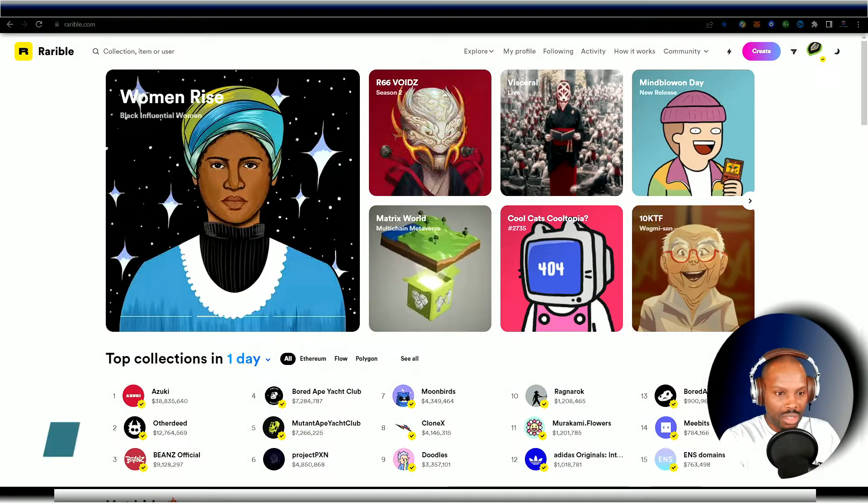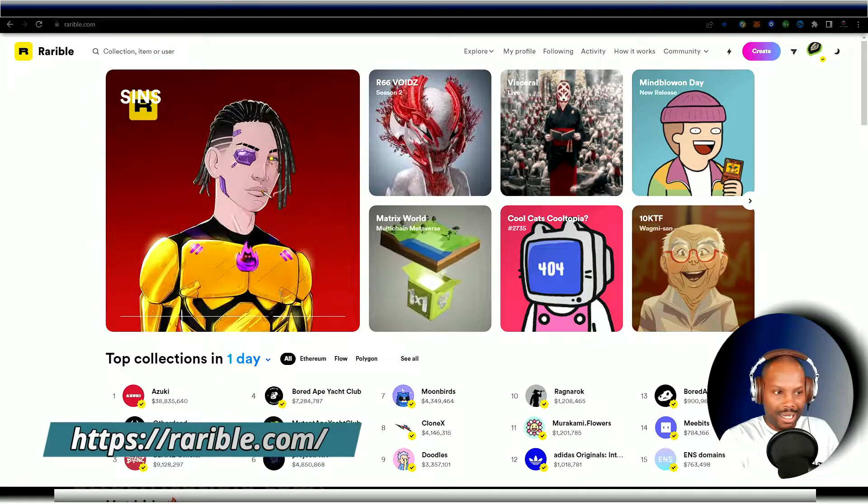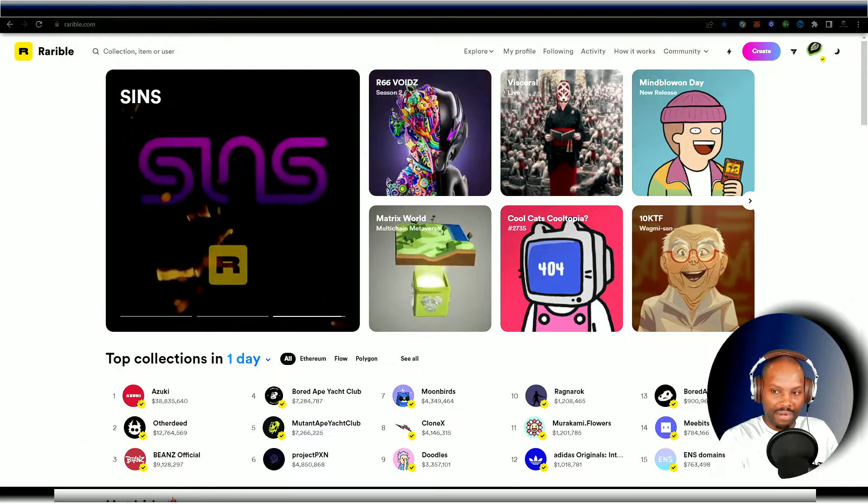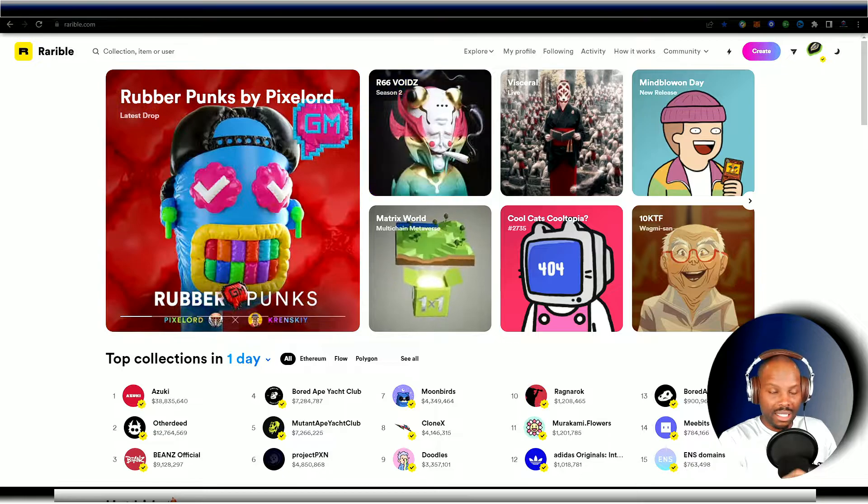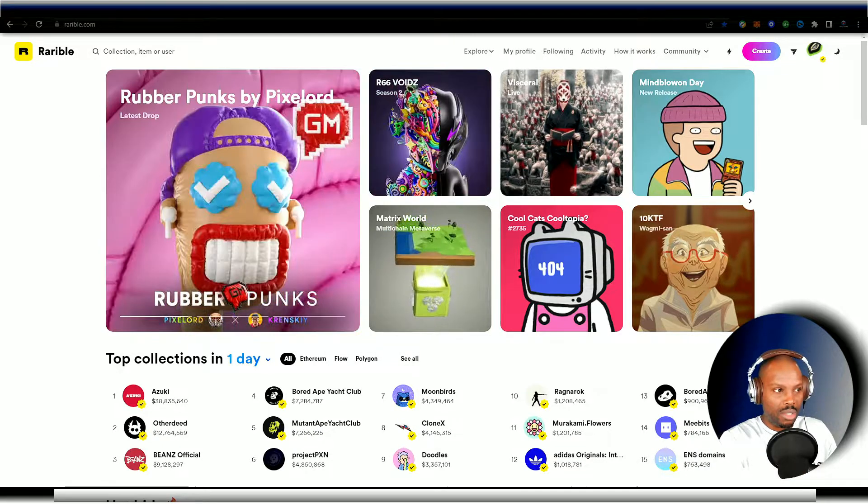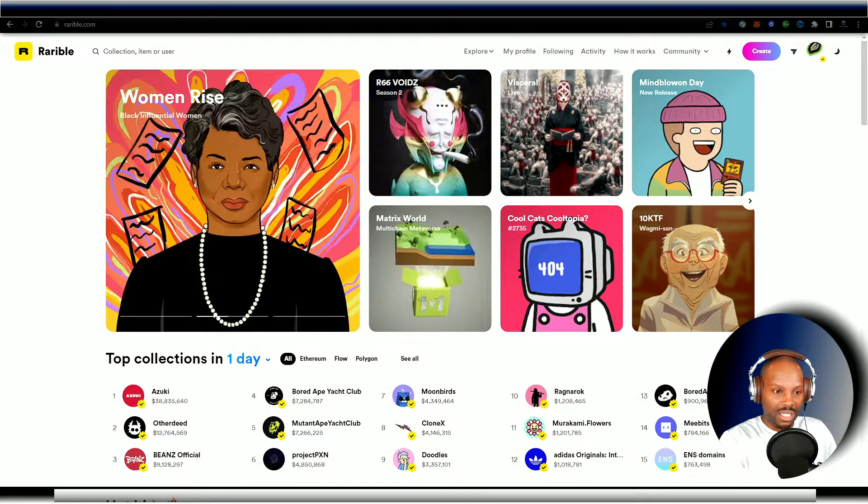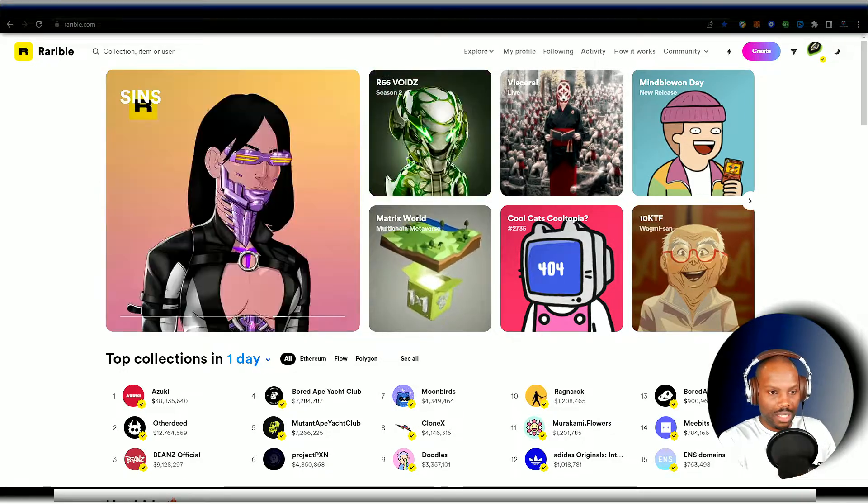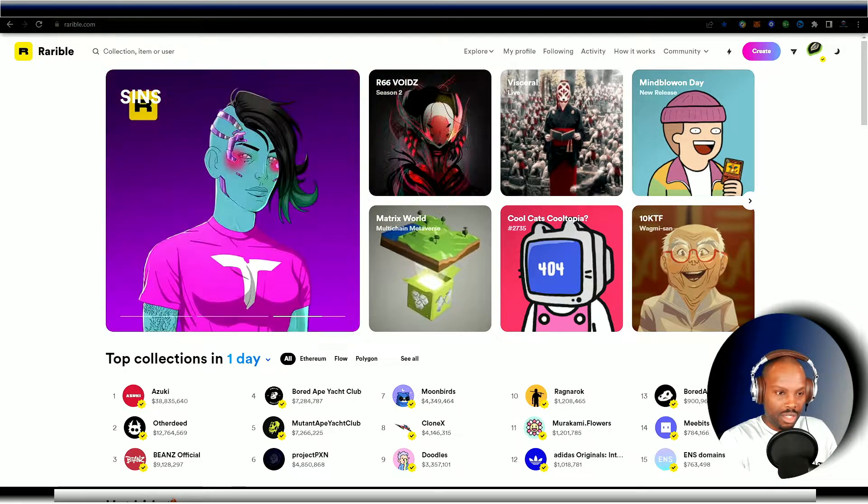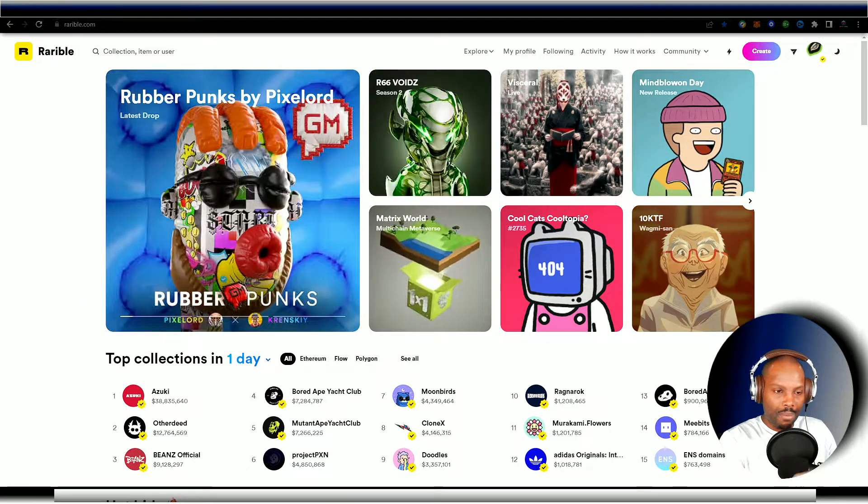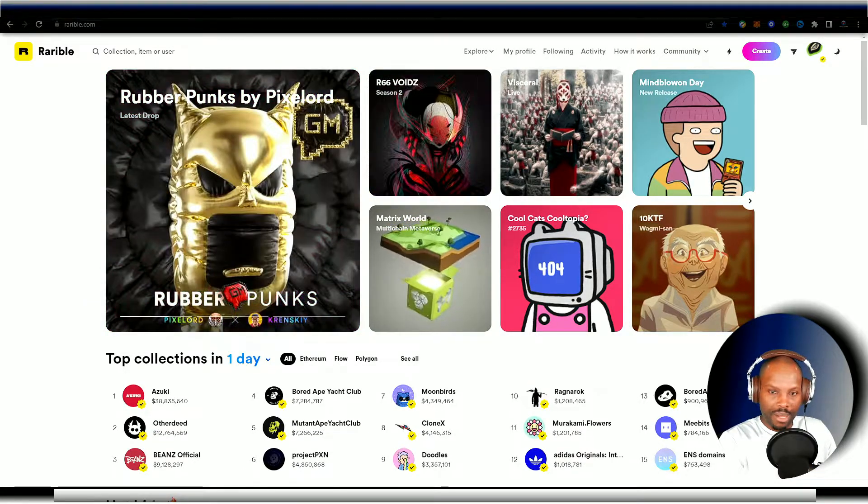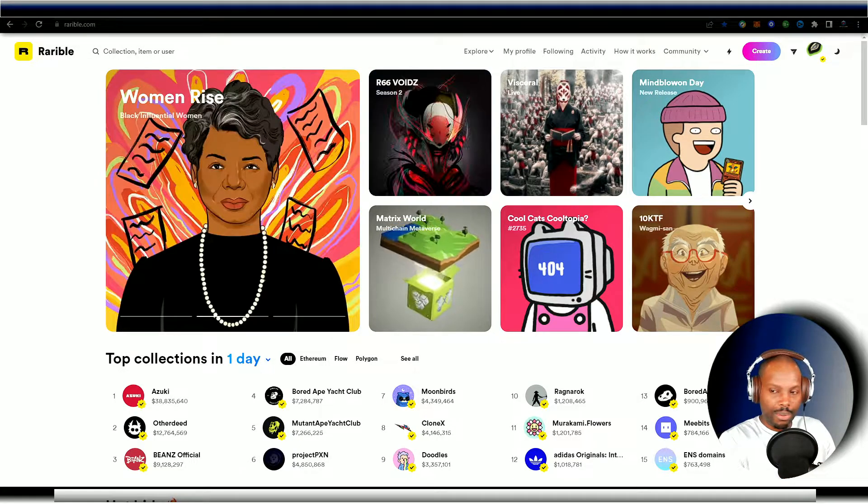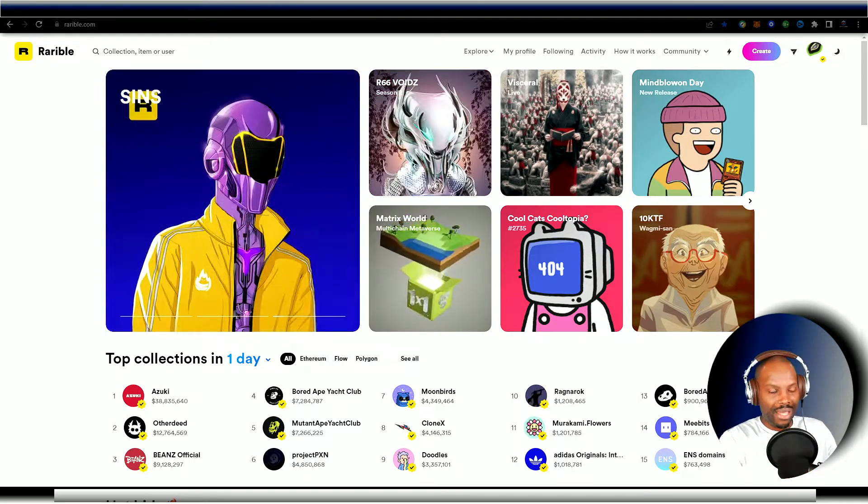Now, you're looking at Rarible.com. This is going to be an NFT marketplace platform. This is a very easy situation that I'm going to teach you how to do if you're interested in creating NFTs and selling them on the market. This is a good choice for you beginners because Rarible offers a unique feature, a free minting ability. You don't have to pay for the minting. The actual buyer actually pays for the minting when he purchases your NFTs.